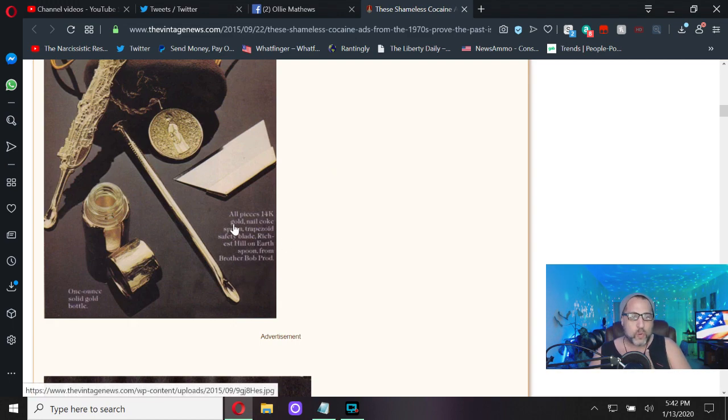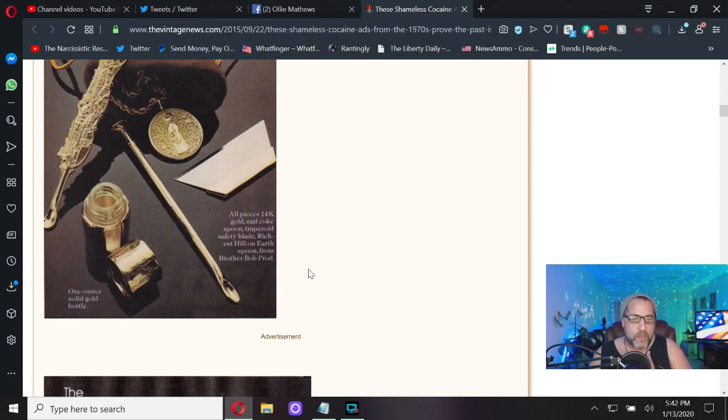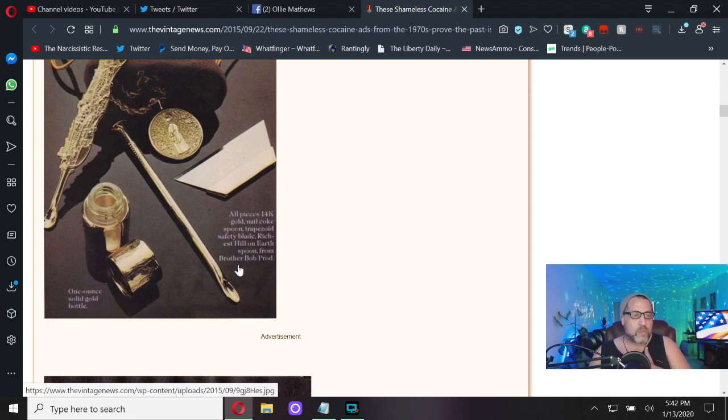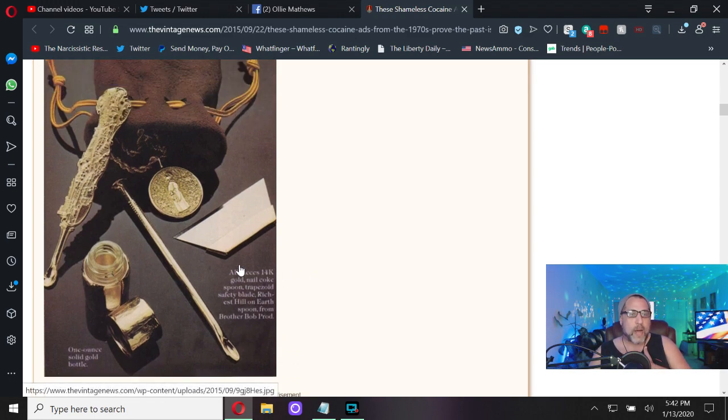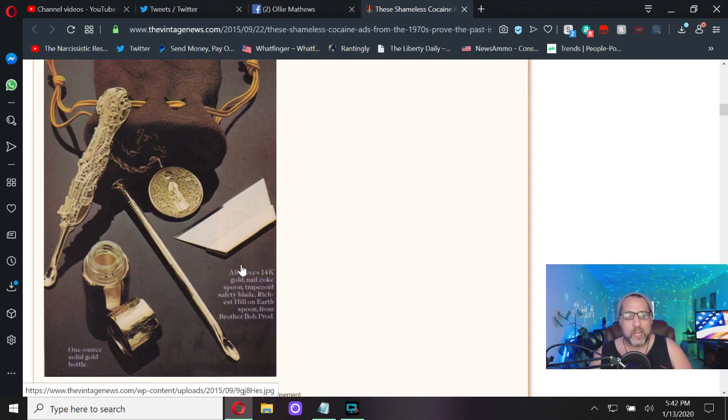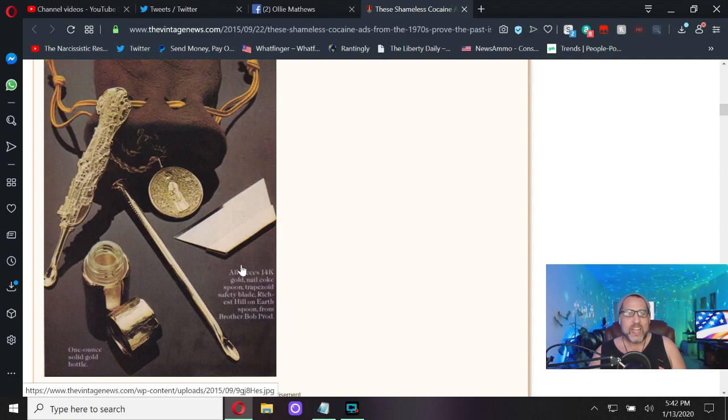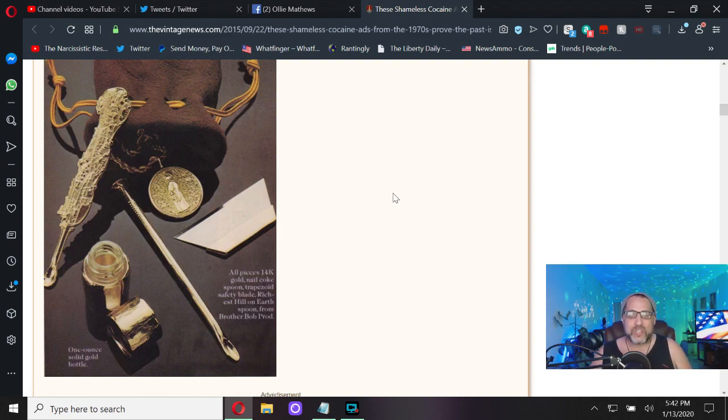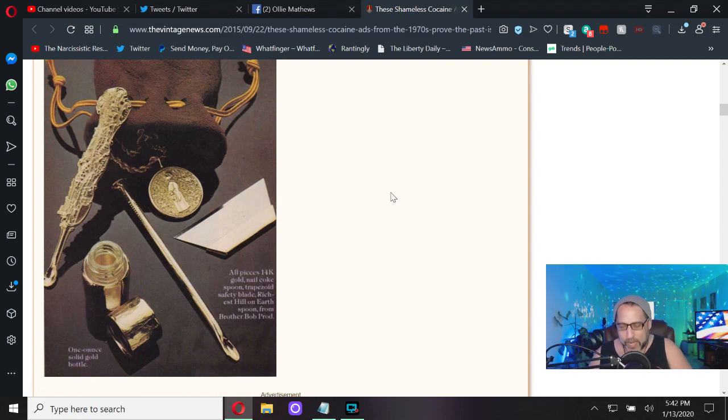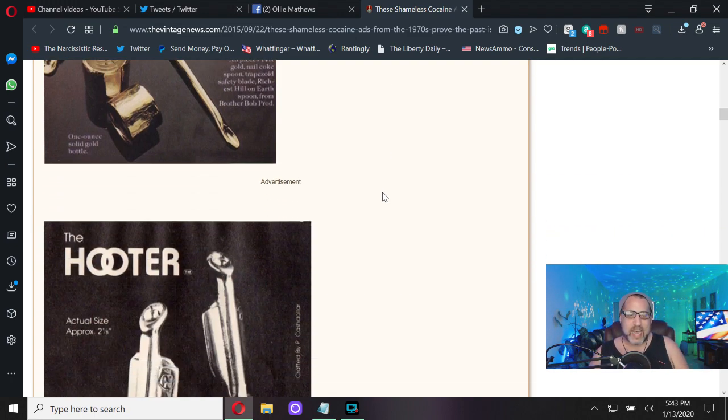Now if we really loved our baby boomer parents, we would have gotten them a coke spoon. All 14 karat gold nail coke spoon, trapezoid safety blade, richest hill on earth spoon from Brother Brand. One ounce solid gold bottle, all to hold your cocaine in gold being cut by a golden razor with a golden coke spoon in a golden jar in a velvet pouch. Oh you poor baby boomers.